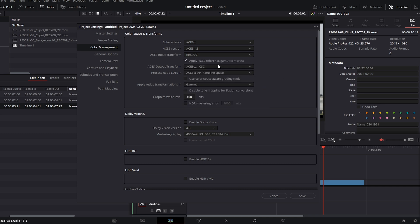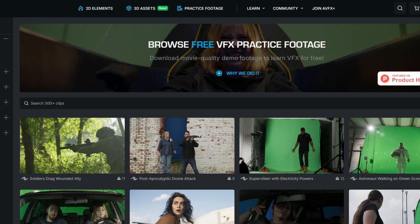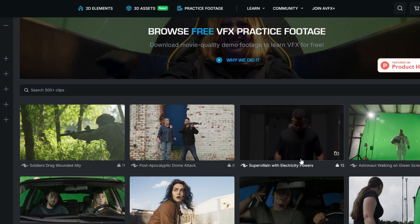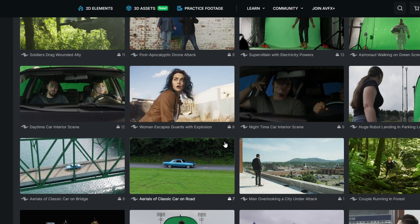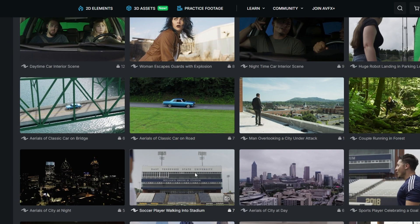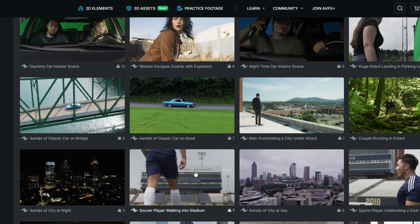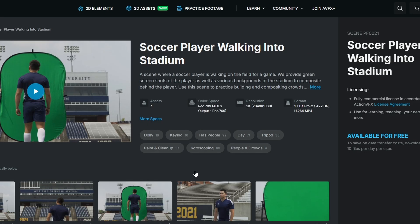This is practice footage from ActionVFX's website, and you can check all of their color space options directly on the website. For these particular shots, it has it listed as REC709 ACES output.